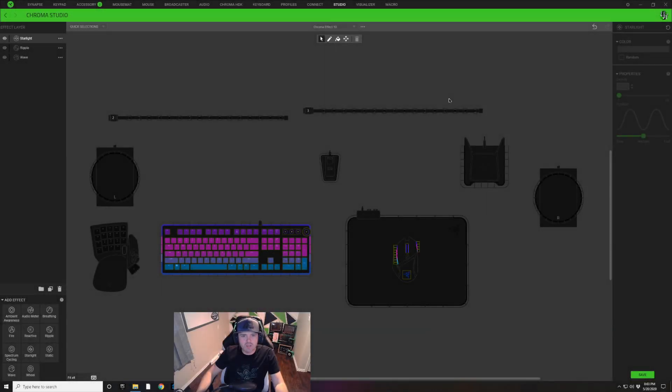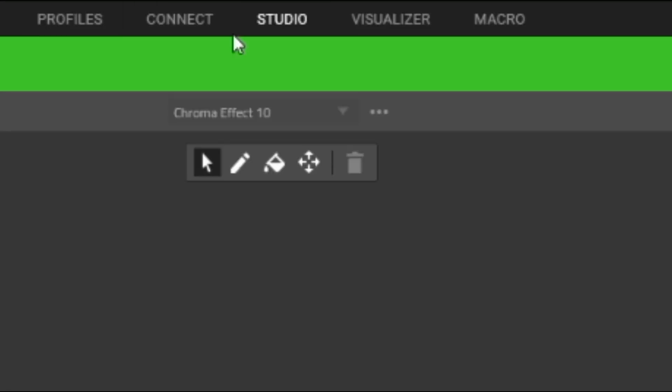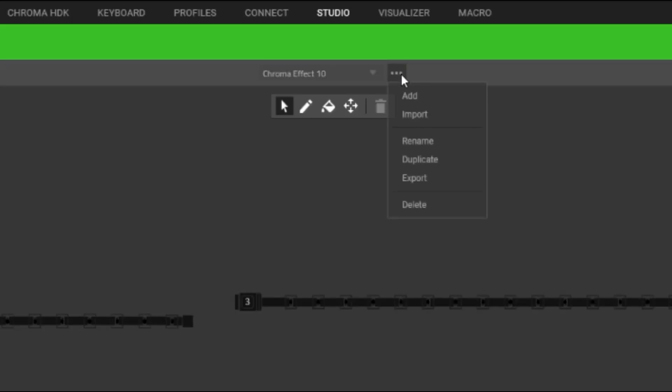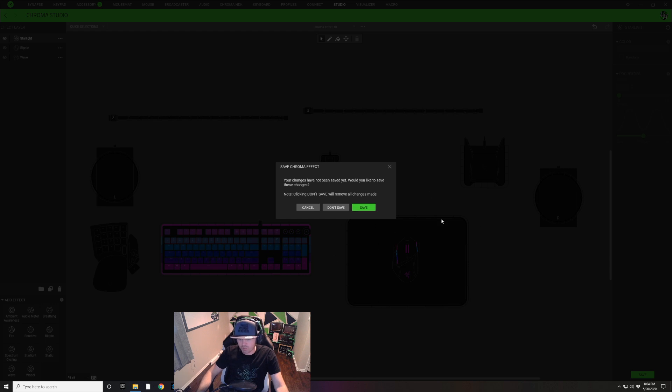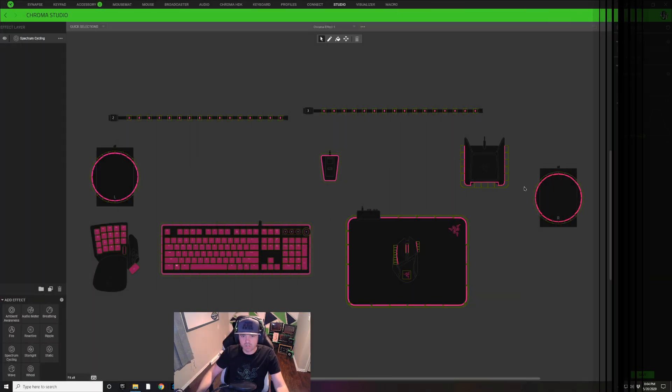Alright guys, to make this design in the Razer Synapse program, we're going to be in the Studio tab up here, so make sure you click on that Studio tab. You're going to see this right here, we're going to click on these three dots and we're going to click Add. This is going to give us a brand new profile.